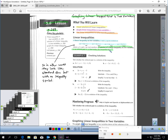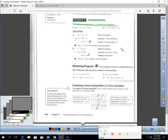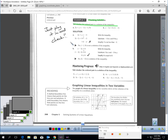The solution of a linear inequality is an ordered pair that makes the inequality true. It's easy to check if an ordered pair is a solution, because all you have to do is plug in that ordered pair and check.